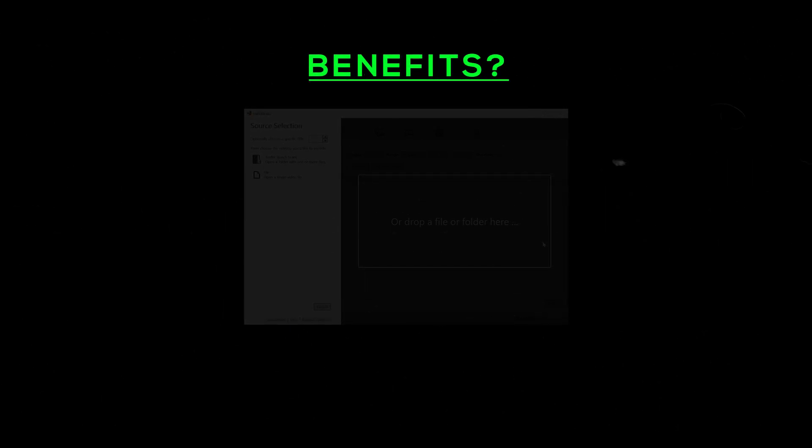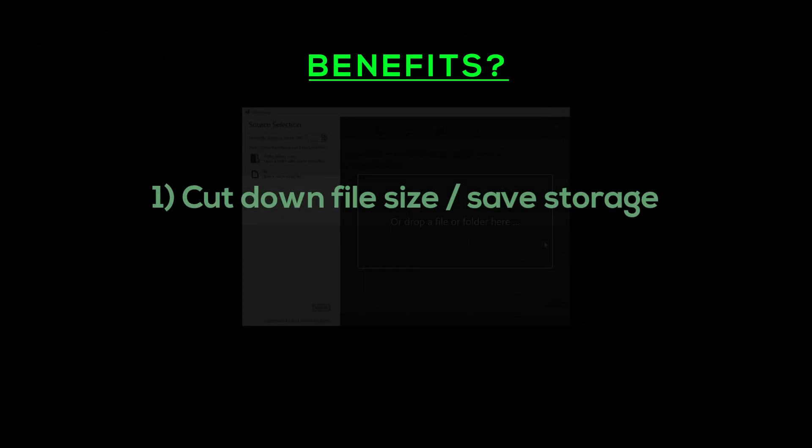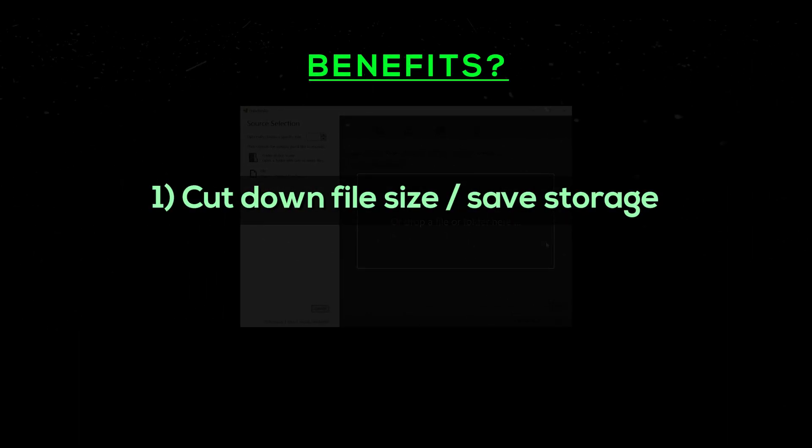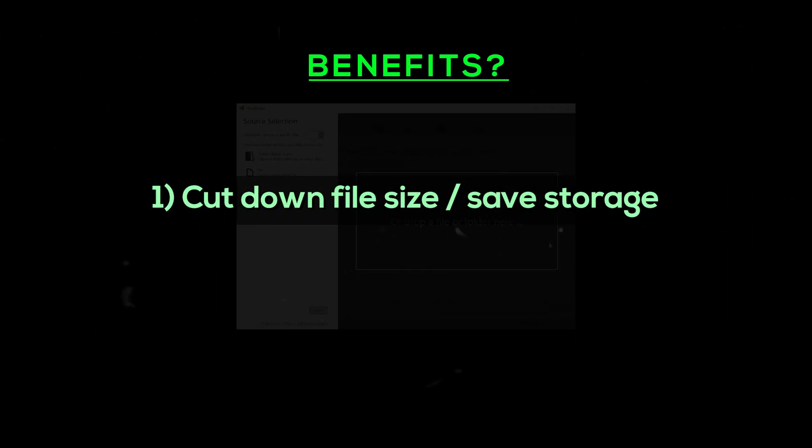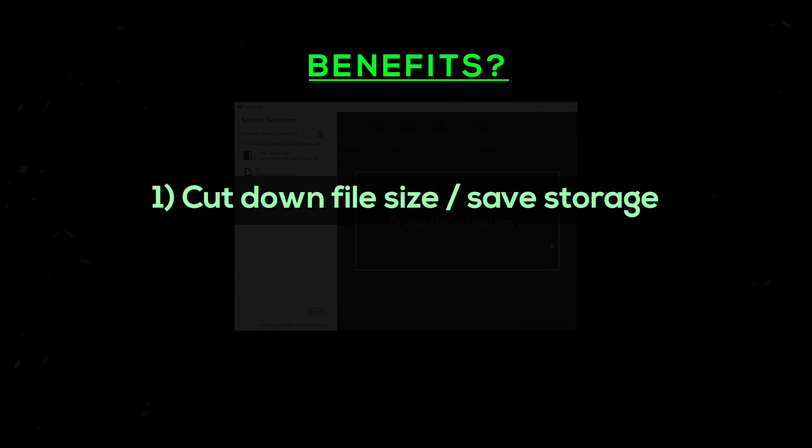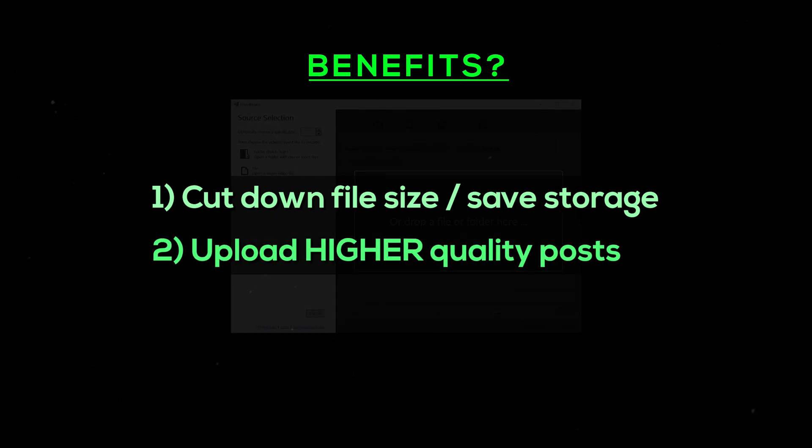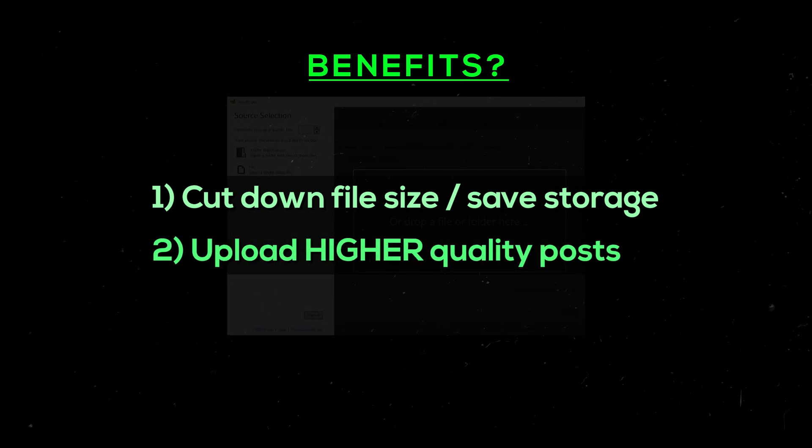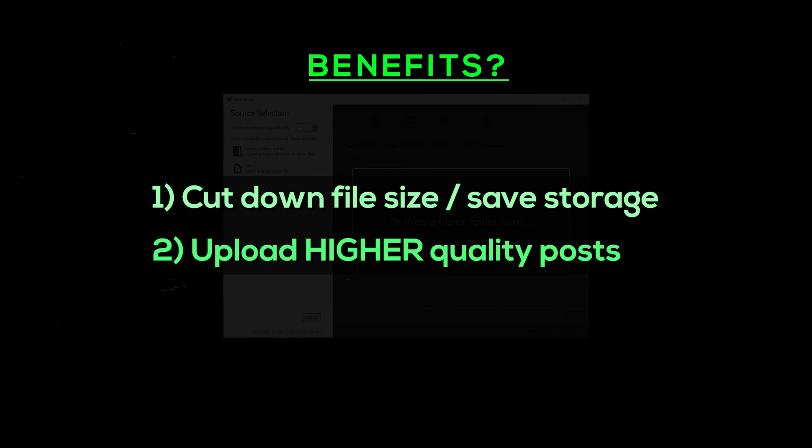Why would you want to compress them? Well, firstly, it cuts down the file size of your edit, which can actually save quite a lot of storage on your hard drive. And secondly, the quality of your posts might actually look better.